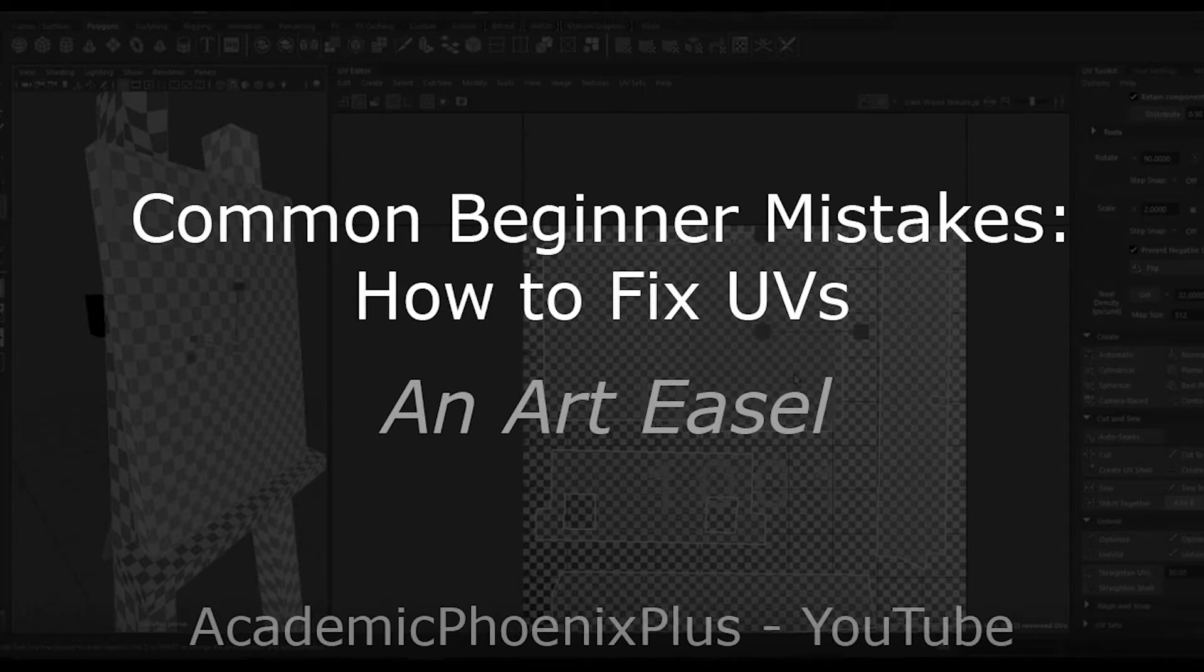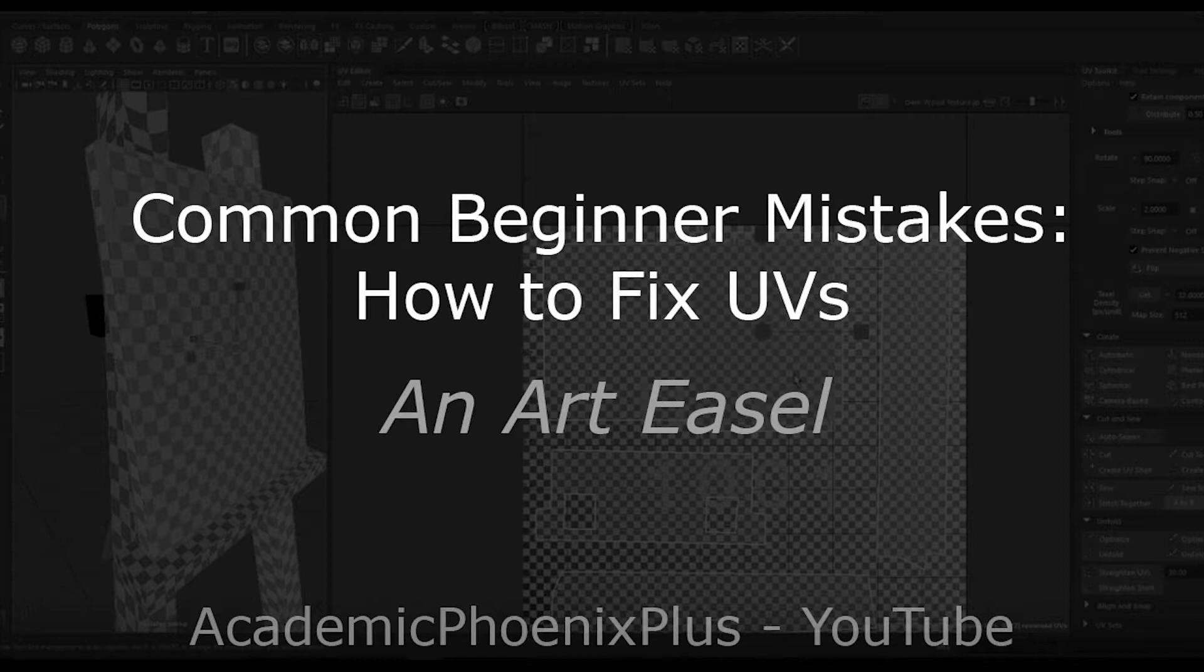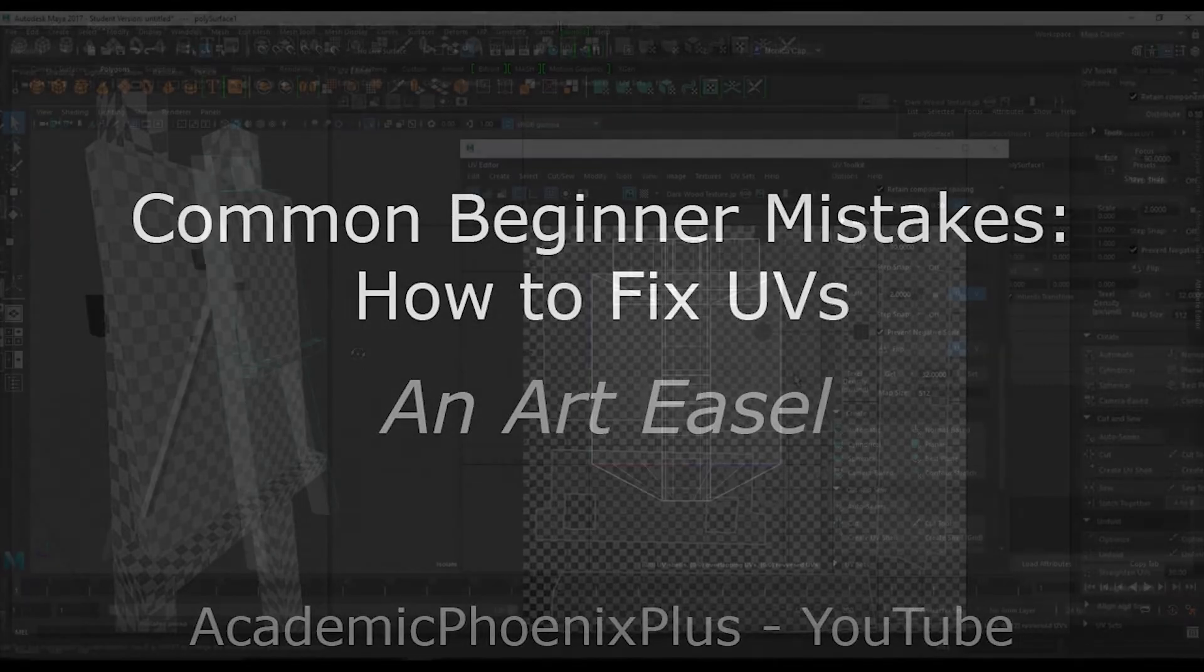Hey guys, this is Monica at Academic Phoenix Plus, and today is going to be another tutorial on common mistakes beginning 3D artists make when they're UV mapped. In this tutorial, we're going to be going over fixing and UV mapping an easel. Alright, let's go ahead and get started.